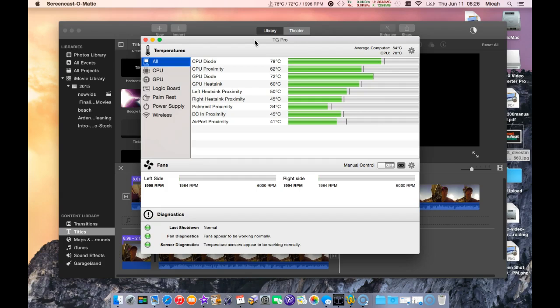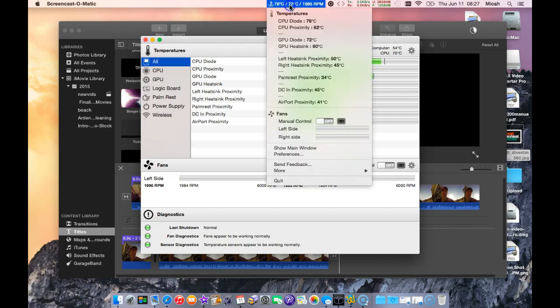What it does is it monitors the temperature which you see here and it puts it in your menu bar. You can change what is displayed here. Right now I have the CPU temperature and the GPU diode temperature. The CPU diode and GPU diode temperature seem to be the hottest running items that the sensors are returning.